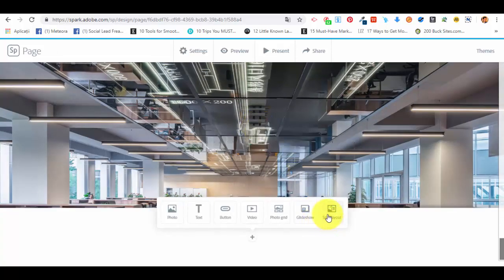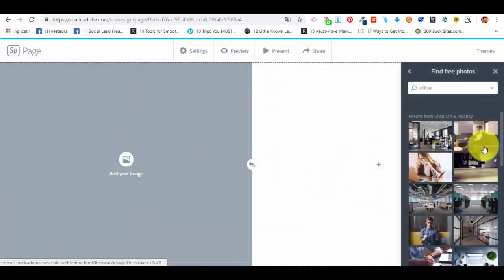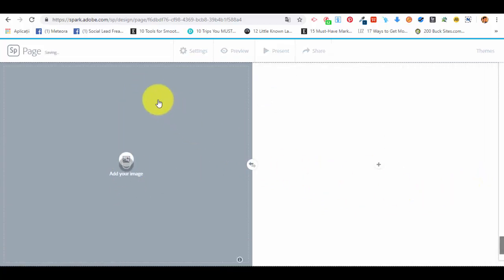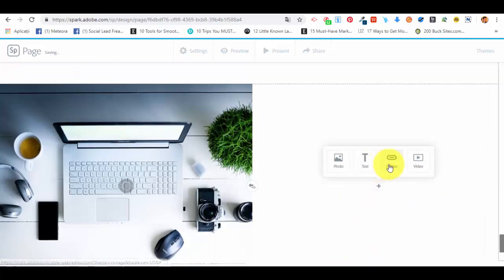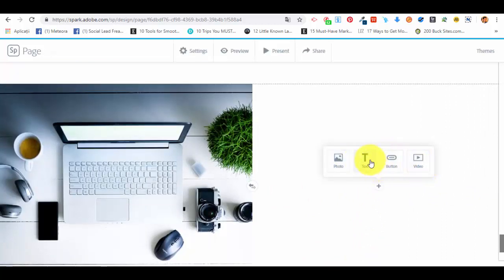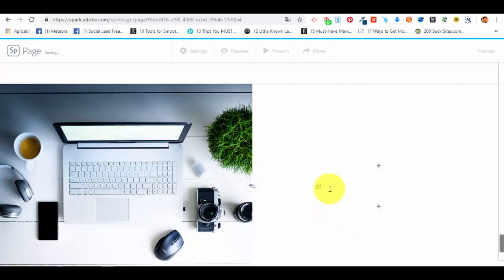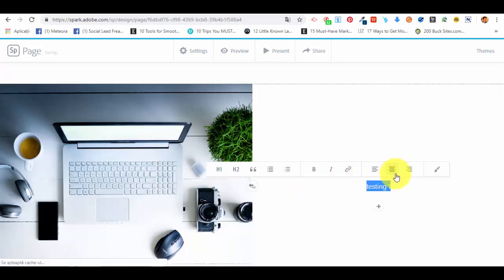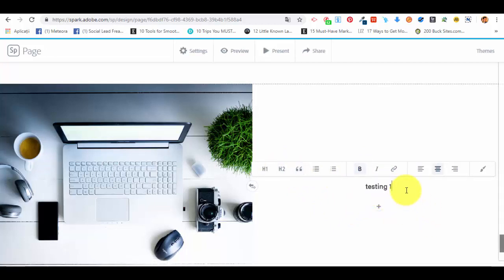Now we can continue with editing our webpage. I'll also show you how we can create a split layout. In a split layout you can add an image, let's select this one, and in the right side we can add a button, photo, text, video, whatever we want. Let's say we want a text 'testing one', align it in the center, bold, and this is how it will look like.